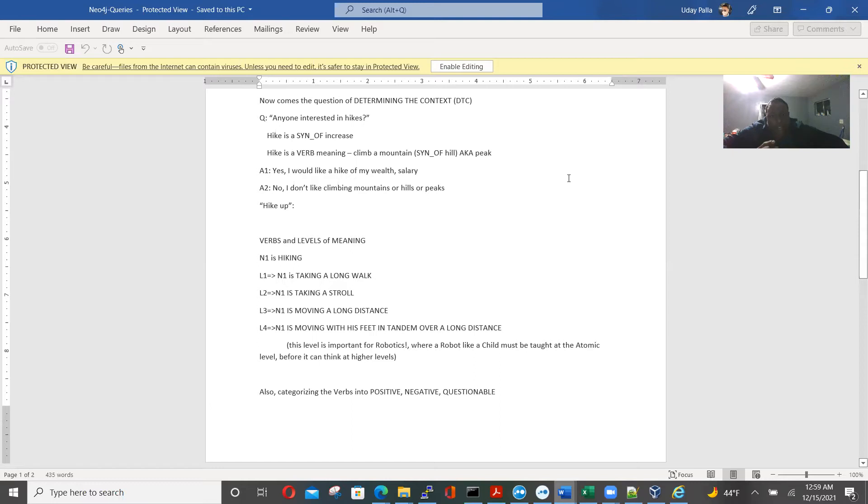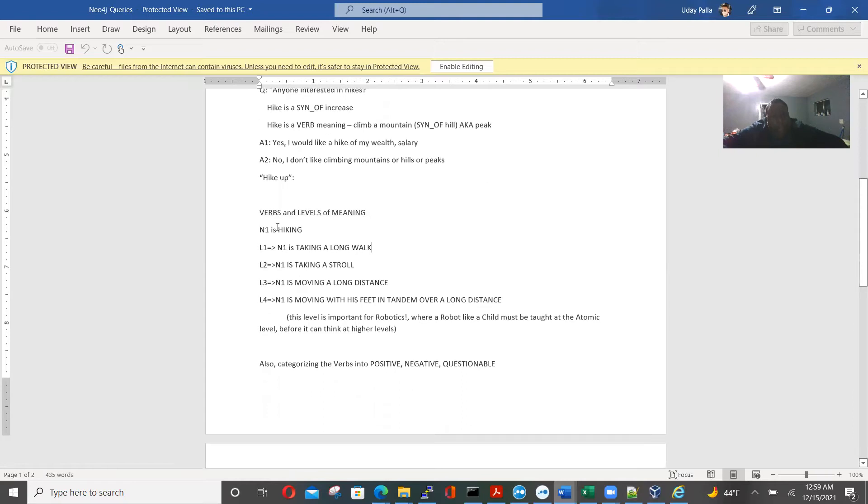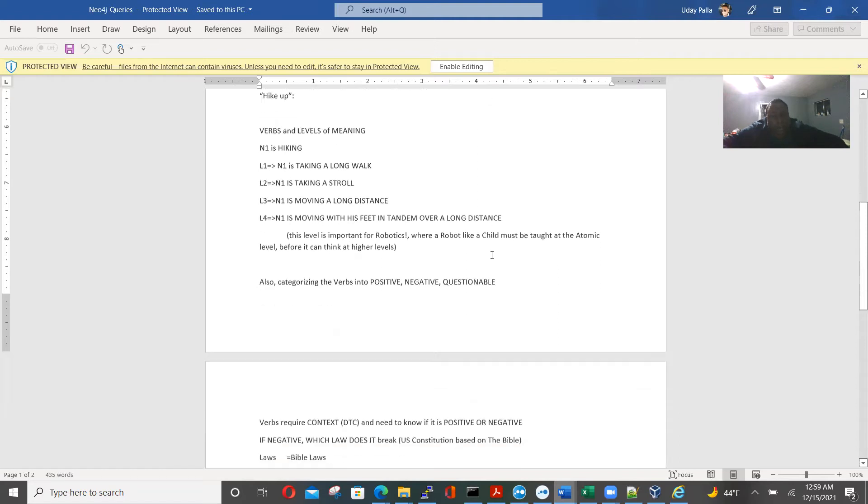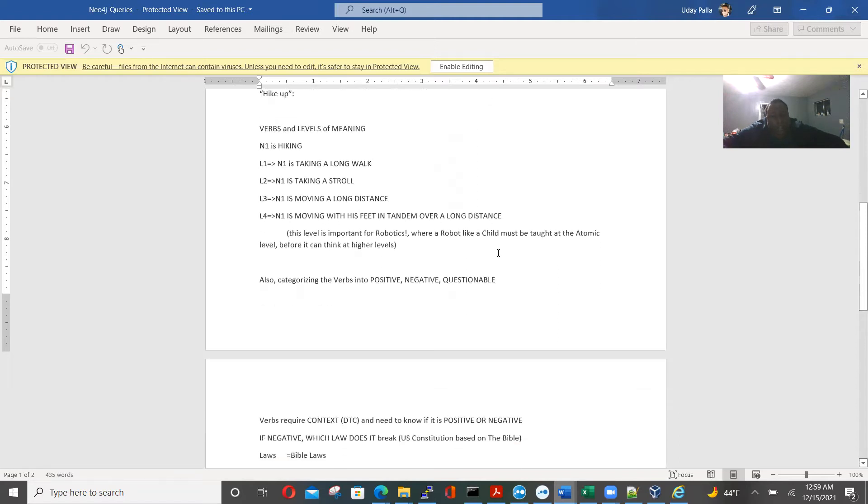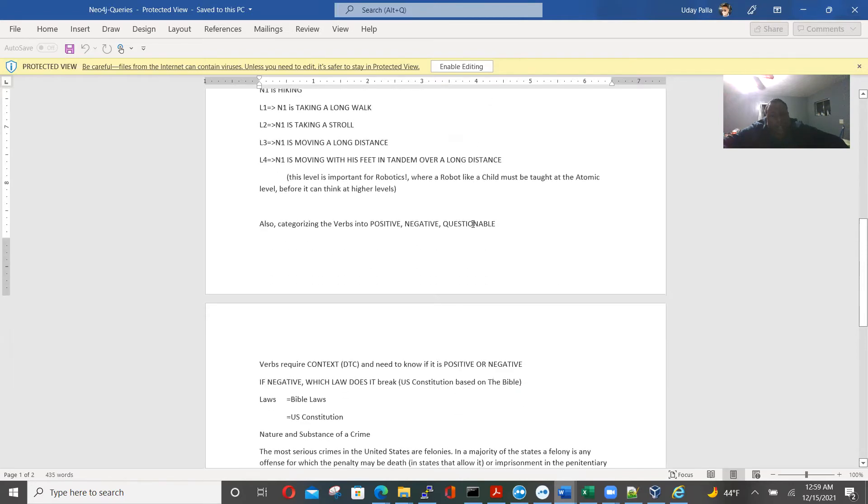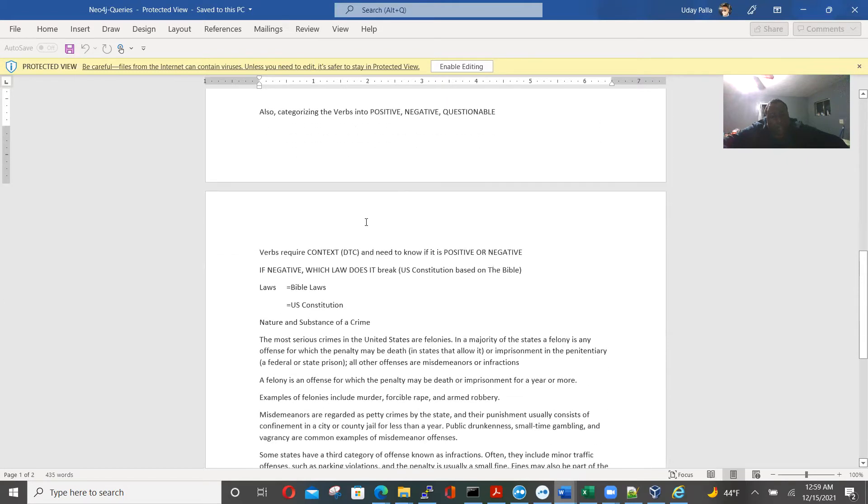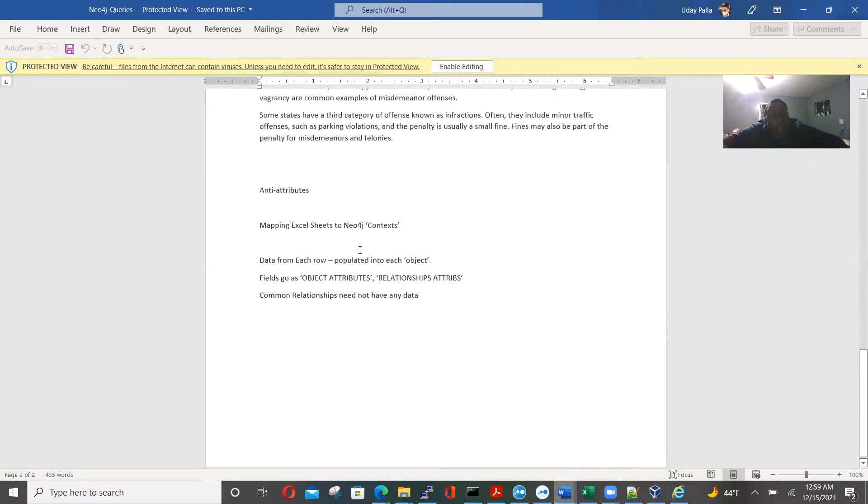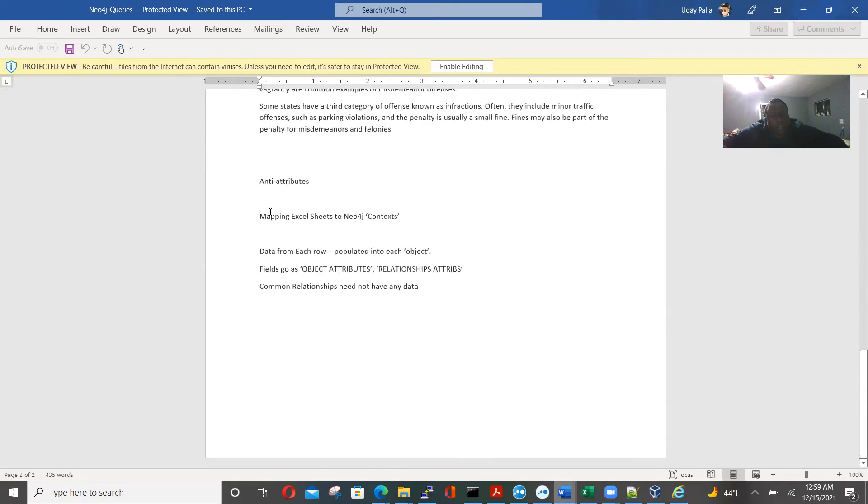Just not the syntax, but the very meaning. So we have verbs and levels of meaning. So N is hiking. It means N is taking a long water and see a stroll. N is moving a long distance. So all this is also the beginning of robotics.